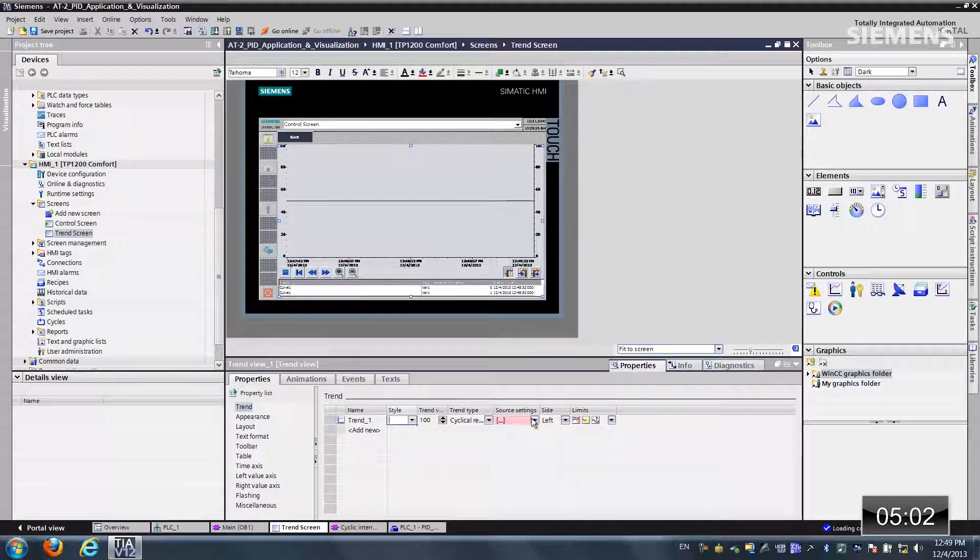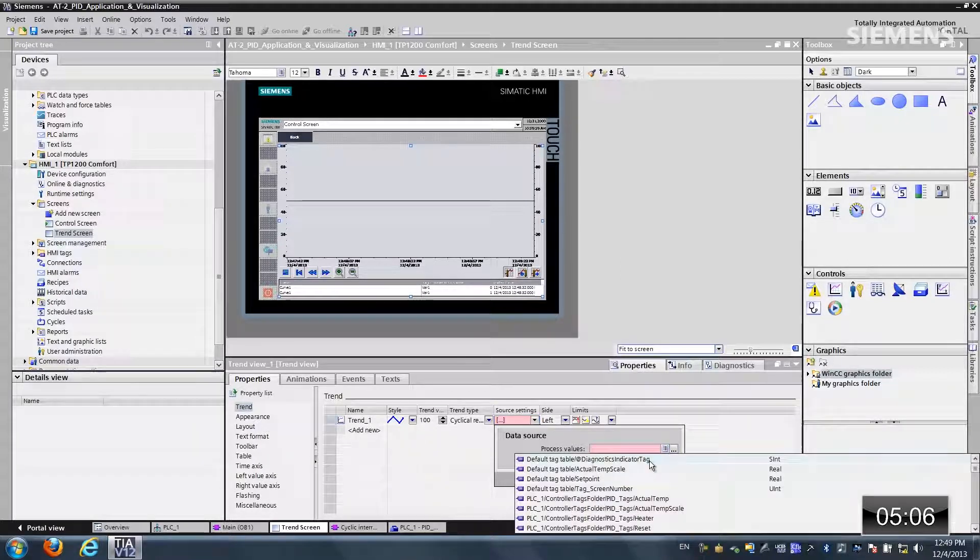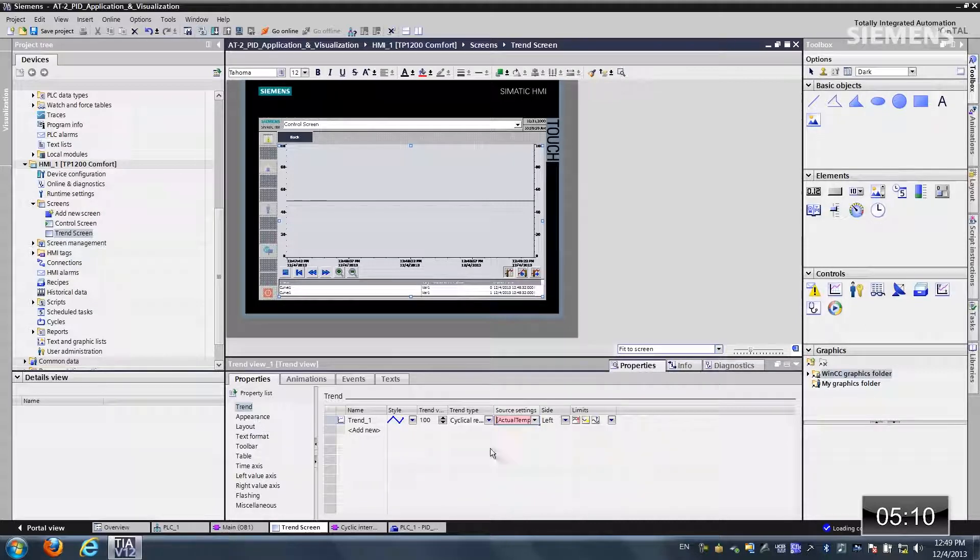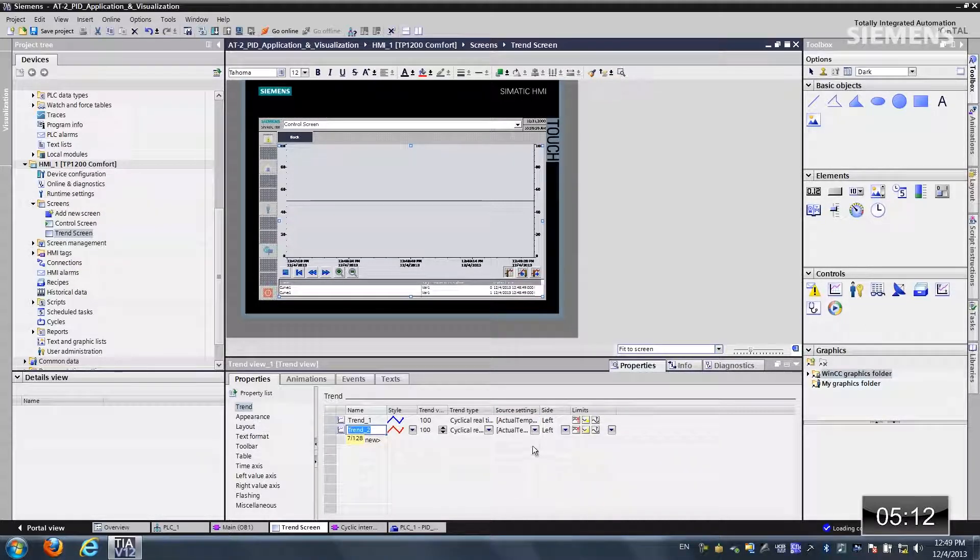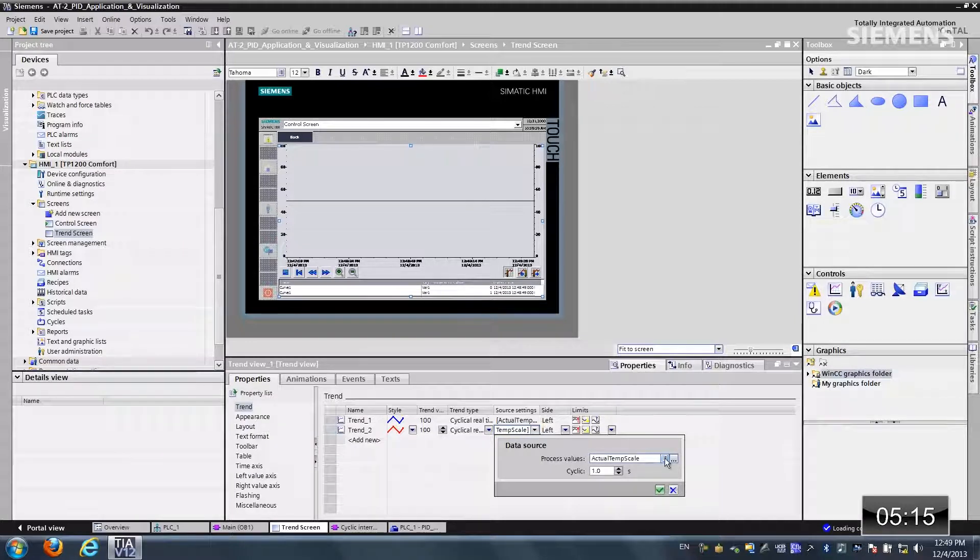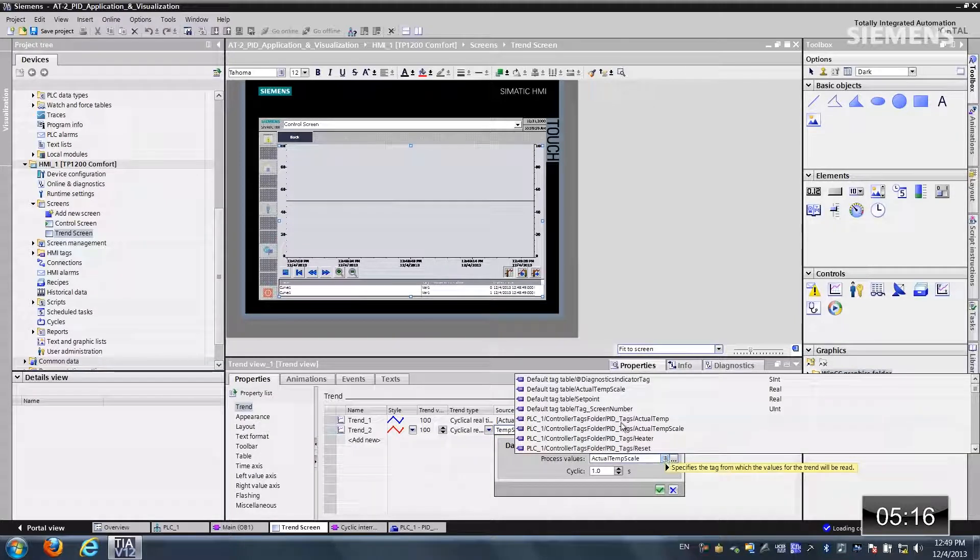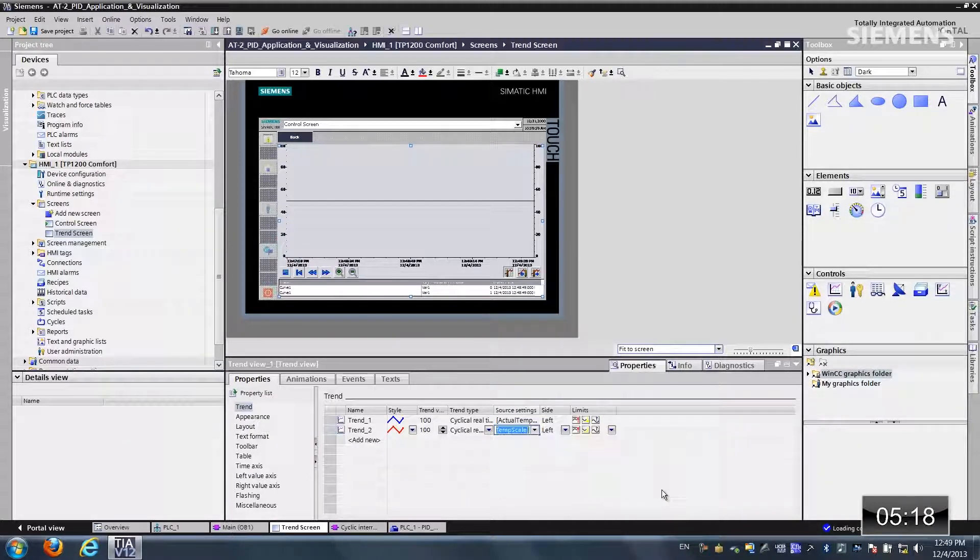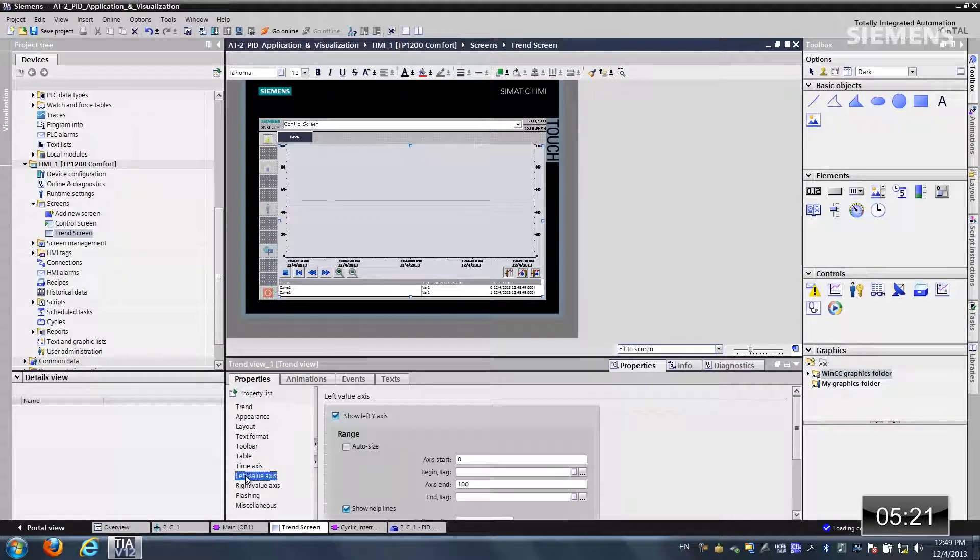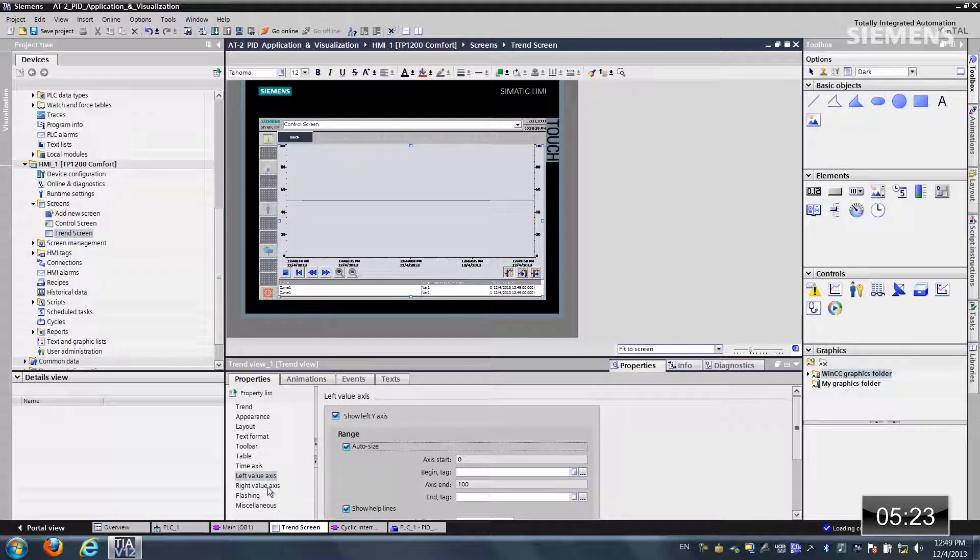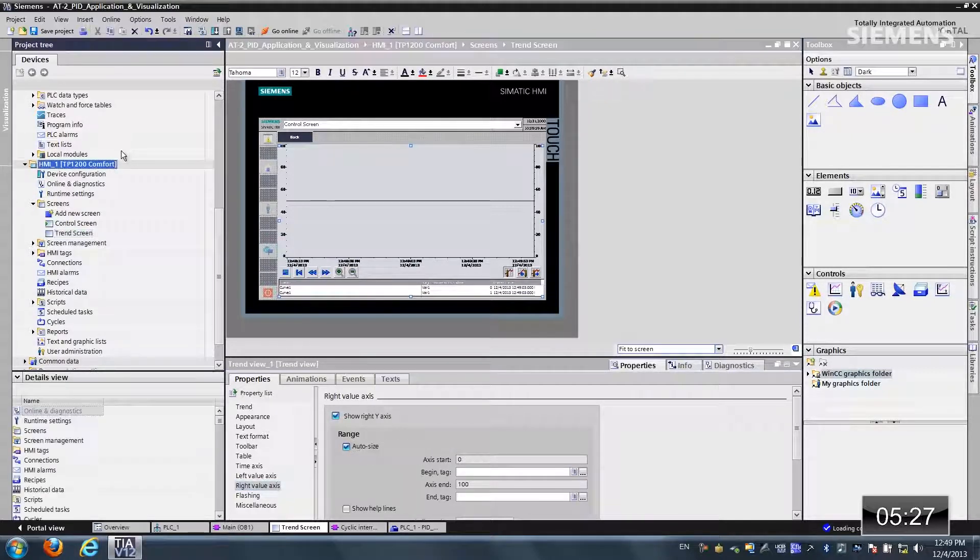And let's go find one of our variables. Let's do the temp scale. This is a real. Let's add another one. And let's use the set point. There it is. Click OK. Now we'll come to the left value axis, and let's do auto size. Same thing for right value axis.